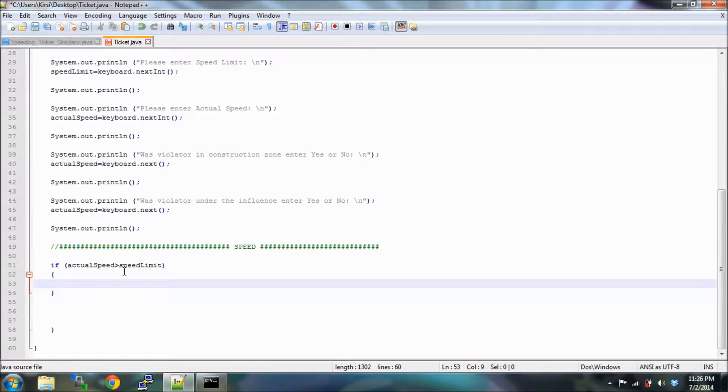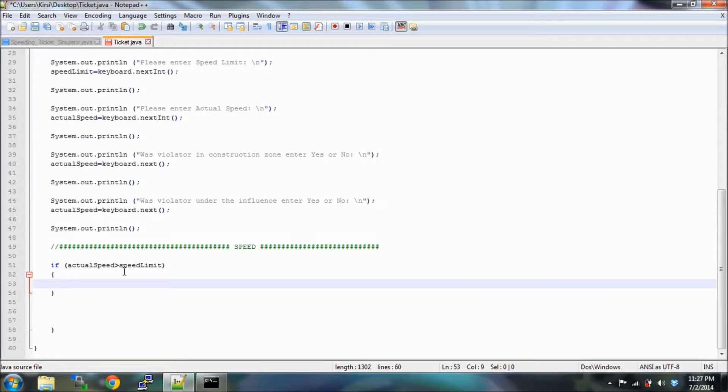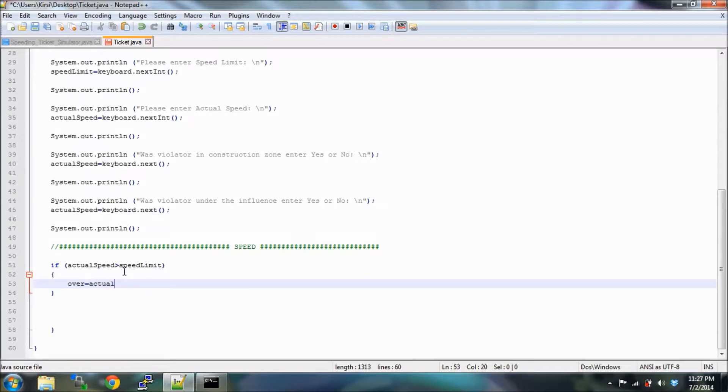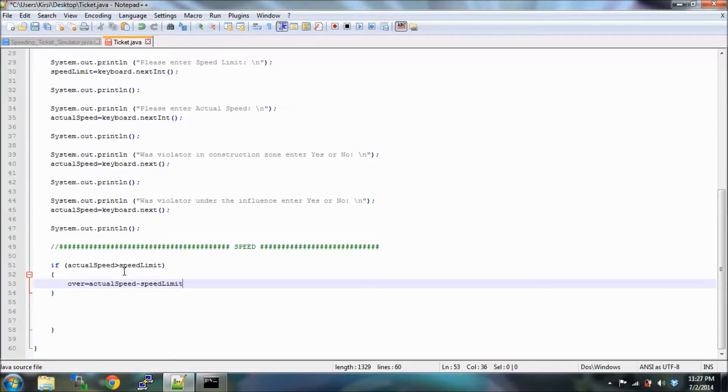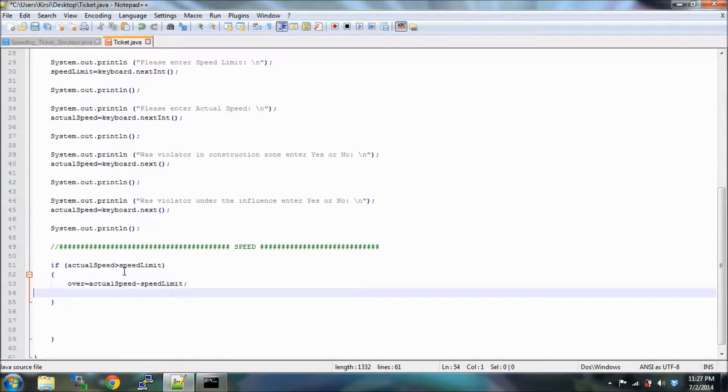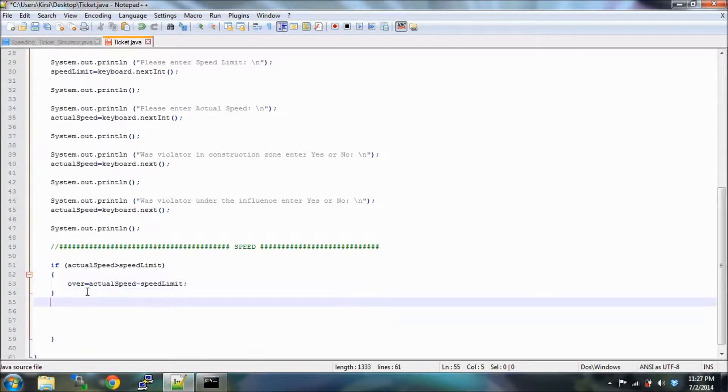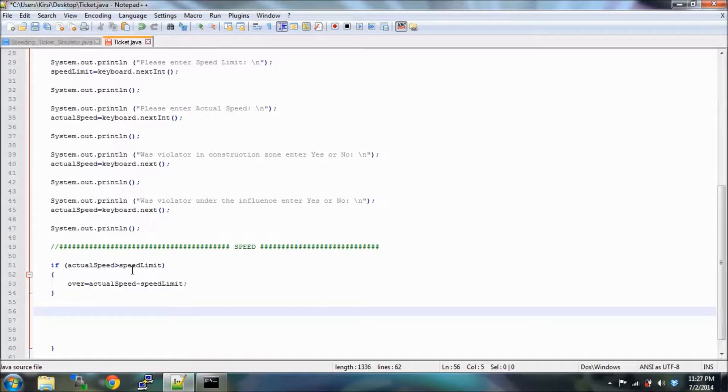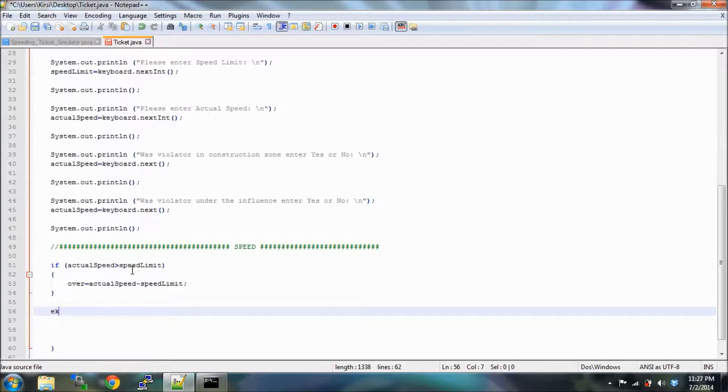And if the actual speed is greater than the speed limit, then we can assign over, which is the amount of miles over this int variable, as the actual speed minus the speed limit. Cool. Then if that condition is not true, then we need the program to do something else. So we're gonna put else.